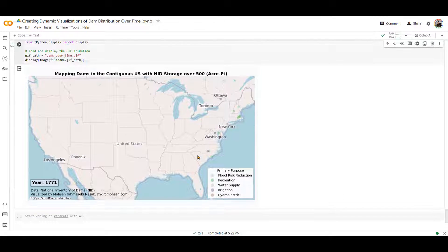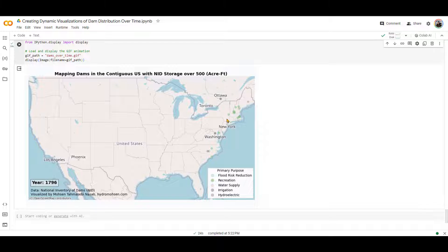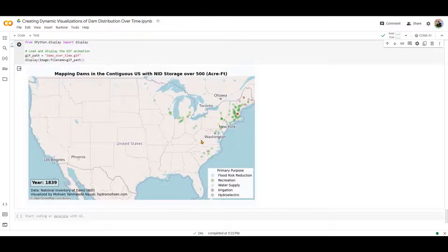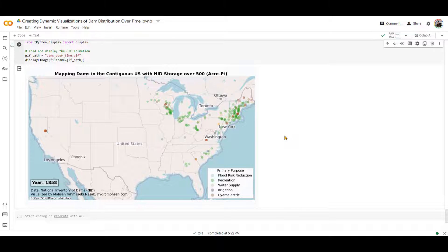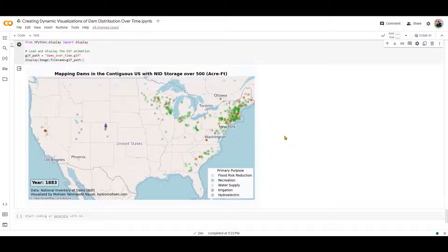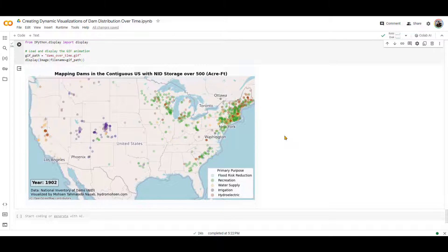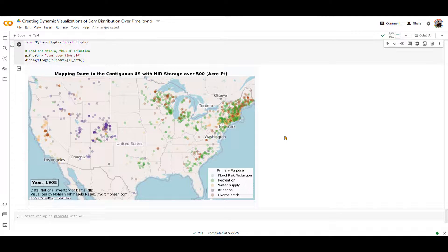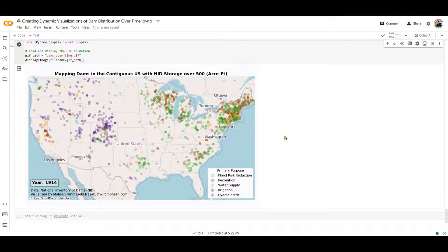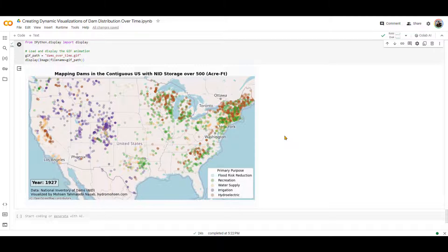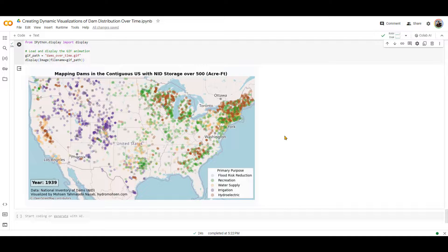All right. This is the animation. As you can see, as the year goes up, there are multiple dams showing up. And to me, to be honest with you, this GIF is a little bit scary because to me, as a water resources engineer, it shows that how we have changed the course of water in the United States over time.